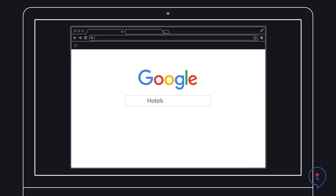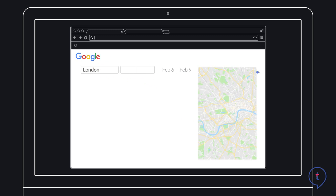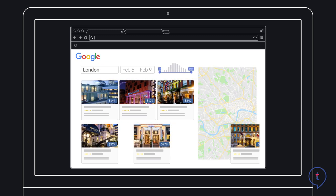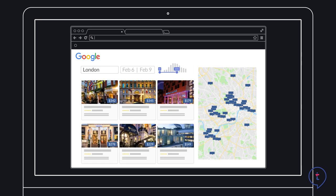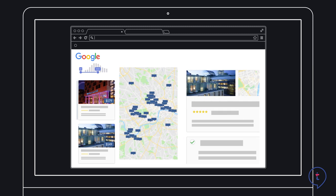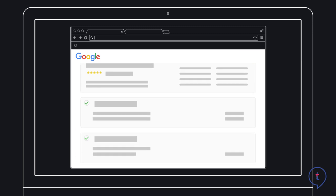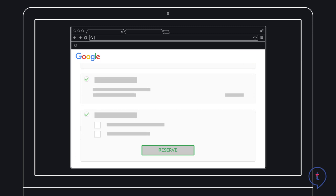Google has worked hard over the last few years to ensure their users have a seamless and smooth hotel search process. Despite this, Google has still identified room where improvements can be made as part of their ongoing efforts to create the best hotel search experience possible. By wrapping the process up end-to-end with a booking option, it seems as though Google wants to offer their users the easiest booking experience.